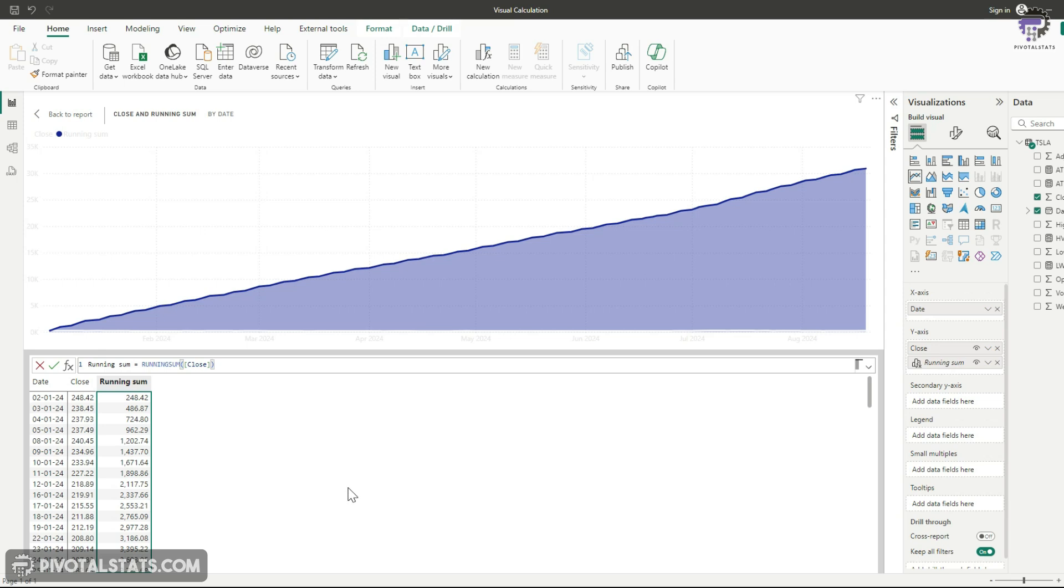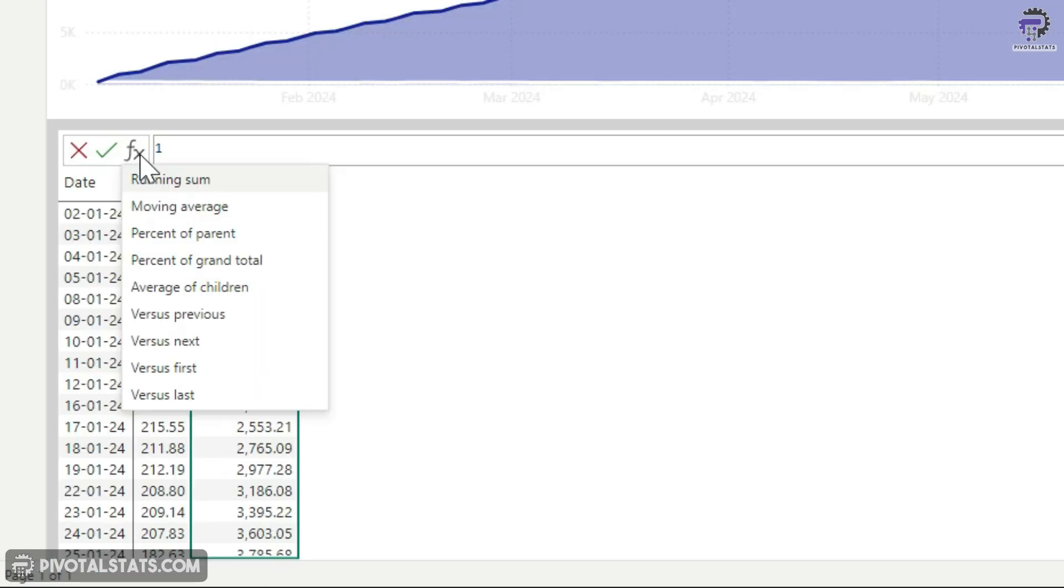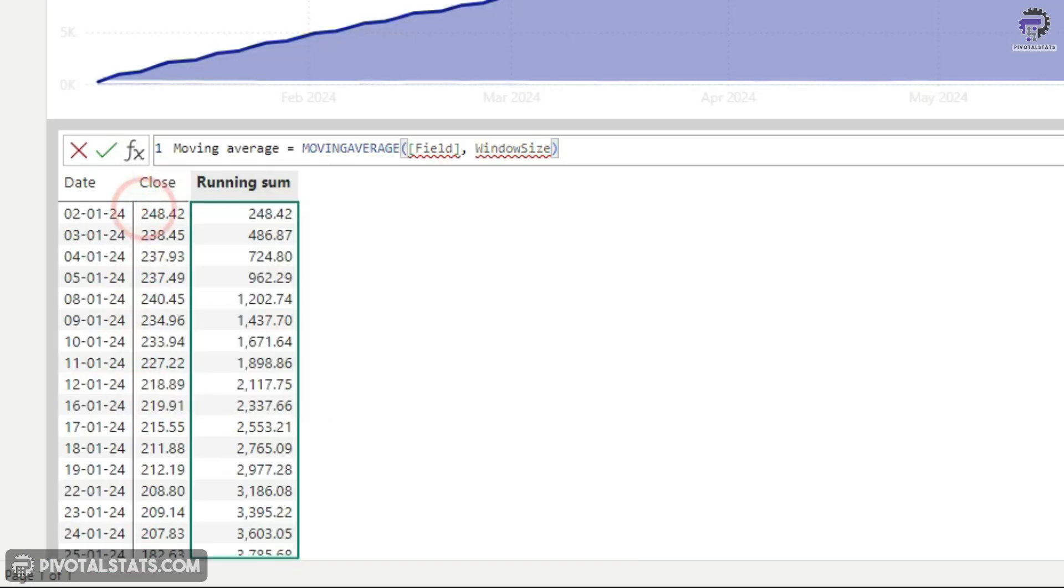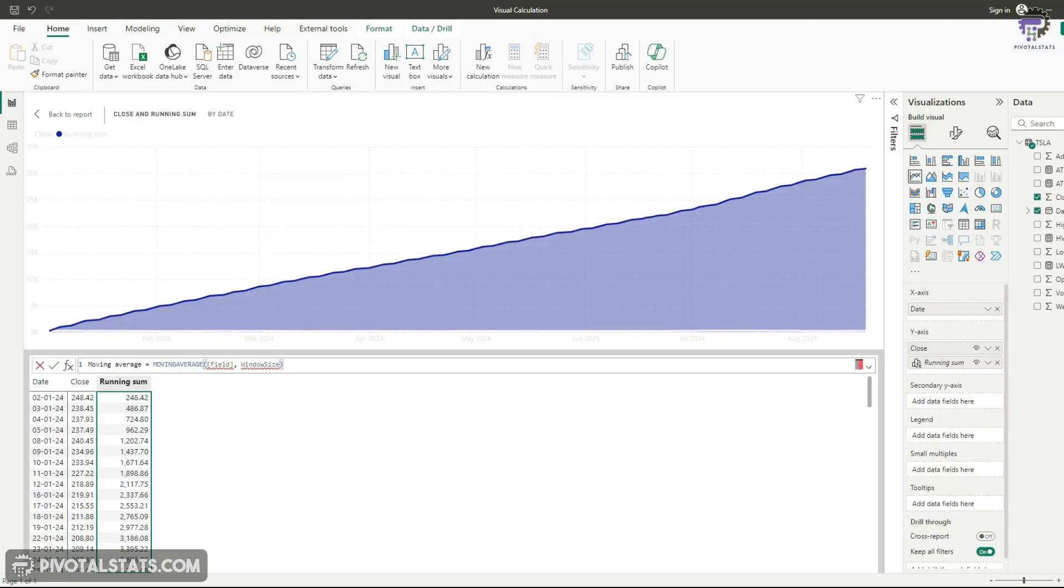Now from this, I'm going to just remove this running sum from here. And instead from this FX button, I'm going to choose this moving average and we're going to create a seven day moving average figure for this chart.